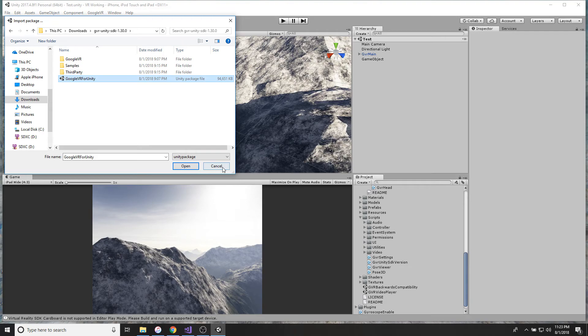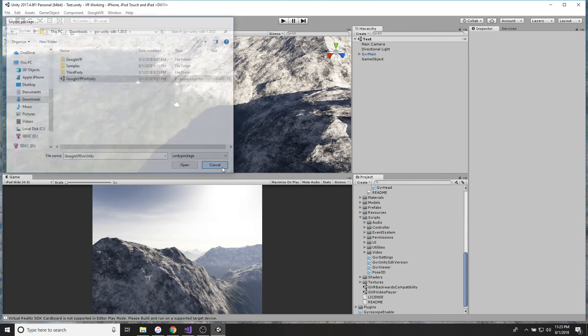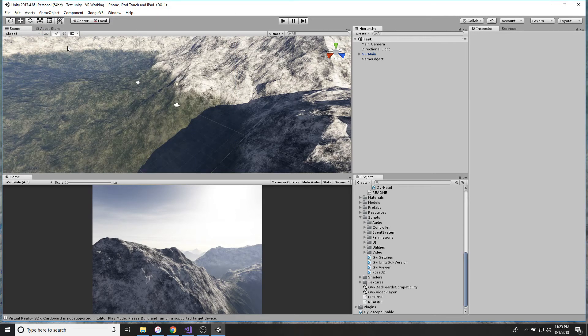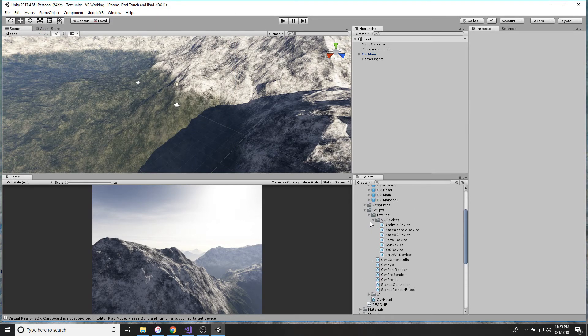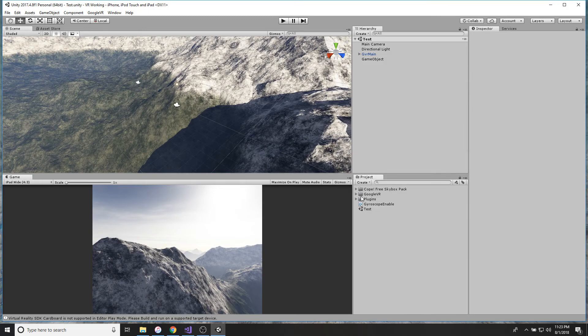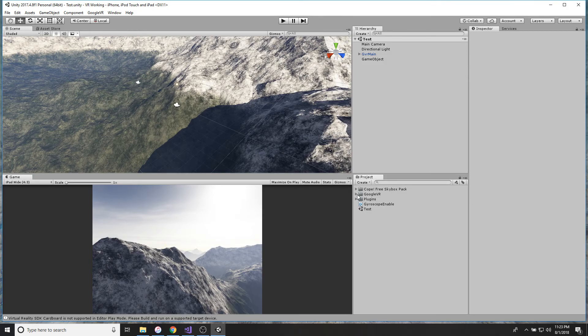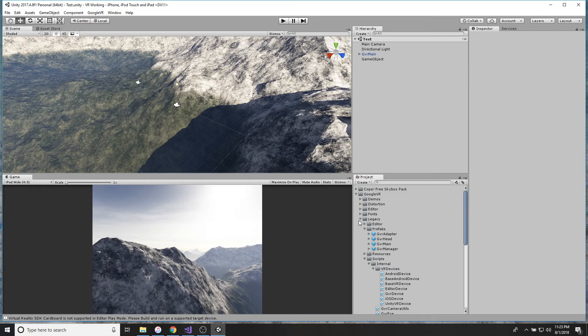You're going to go to whatever your folder was at. I had mine in downloads. You're going to import this Google VR for Unity. Okay, click on it. It's going to bring up this window. Import all that stuff.